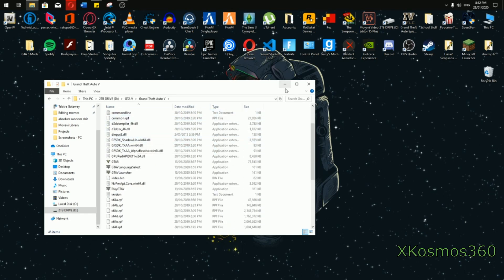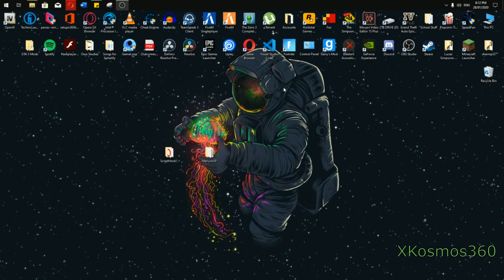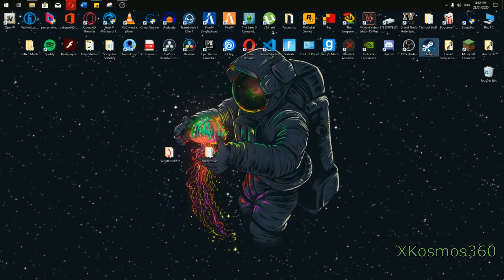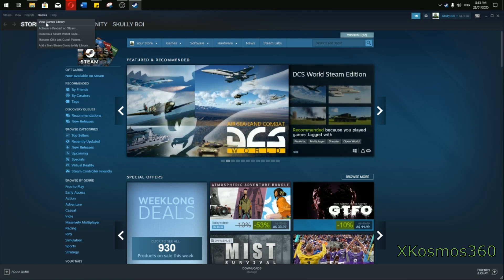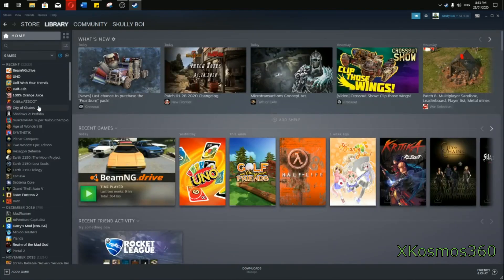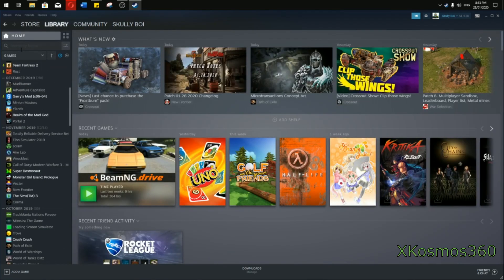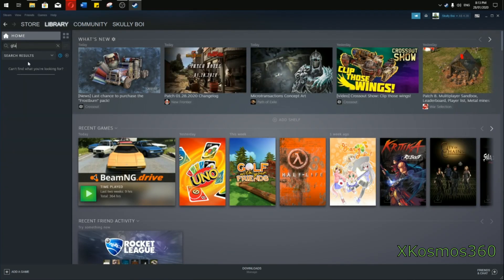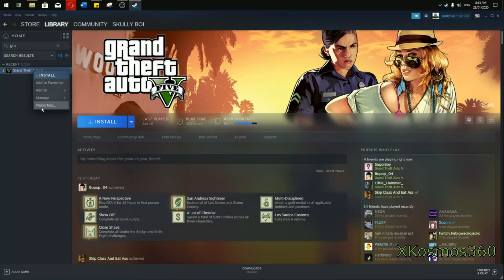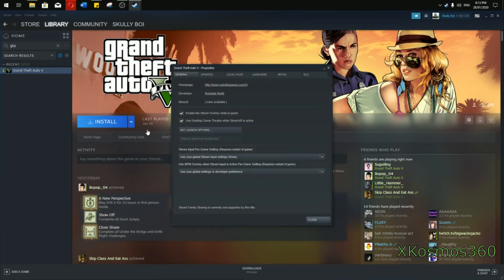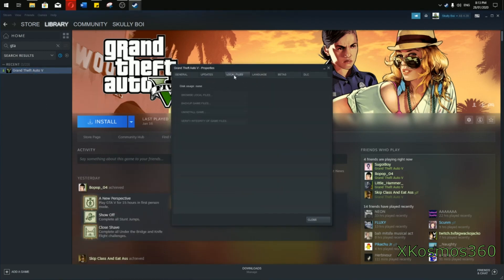If your GTA 5 directory is on Steam, what you want to do is load up Steam, go into games and find where GTA 5 is. Mine is currently not installed but I'll show you how it goes. You go to properties, then local files, and browse the local files. That's how you find your directory.